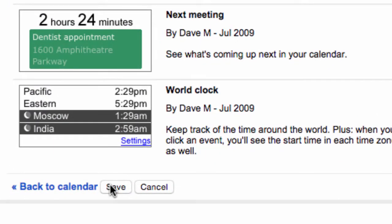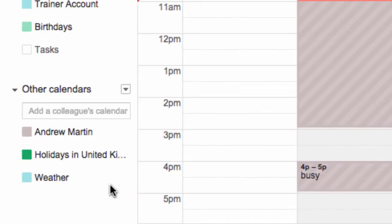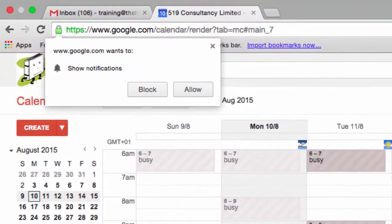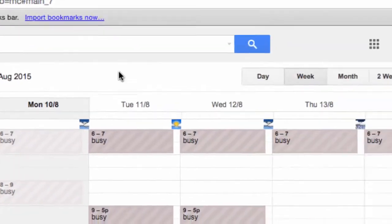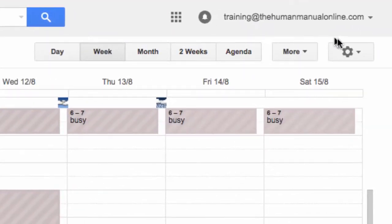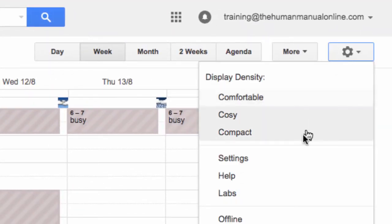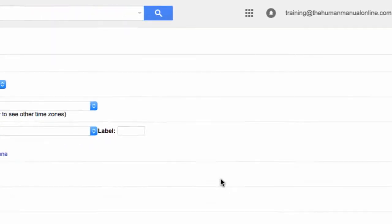For Gentle Notifications to work you must enable desktop notifications for Google Calendar. Please follow these steps to complete your setup. Now that you're back into the main screen of Google Calendar you'll need to click back onto the settings cog on the right hand side, followed by the word Settings.